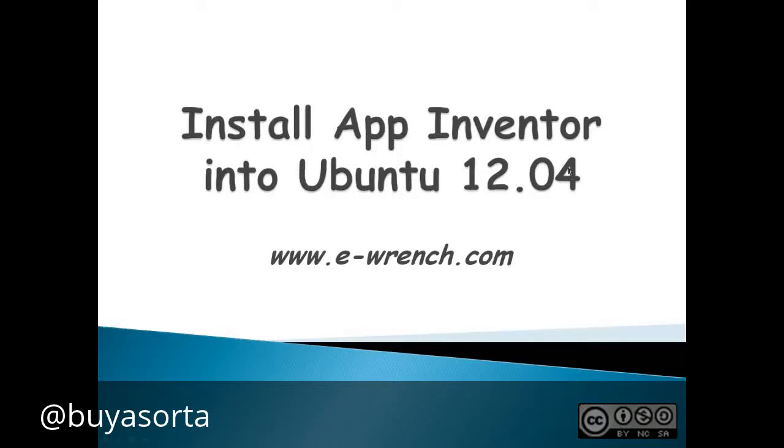Hello, my name is Mike Rayner and I'm with eWrench.com. This video is about how to install App Inventor into Ubuntu 12.04. App Inventor used to be run by Google but now it's run by MIT, and it'll create programs for you to use on an Android type phone.